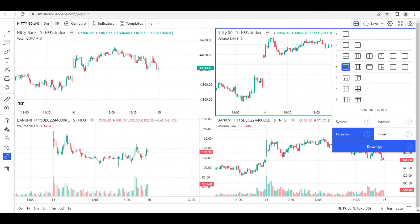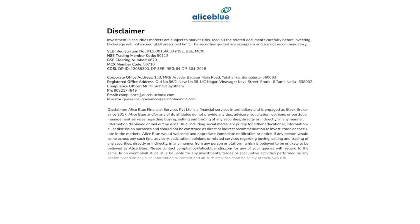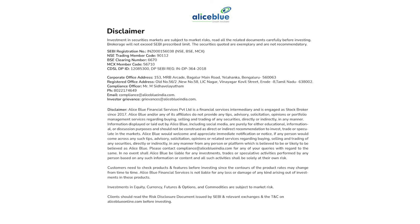In the comments below, please mention what chart layout you guys are using. If the video was really beneficial for you, please hit the like button and we'll meet again in the next video. Bye-bye, have a nice day. Investment in securities markets are subject to market risks — read all related documents carefully before investing.